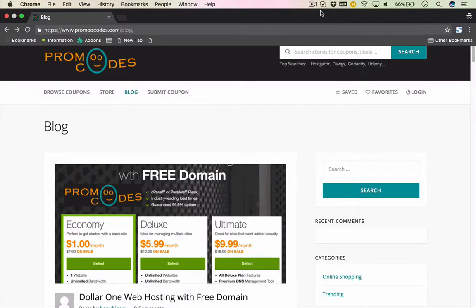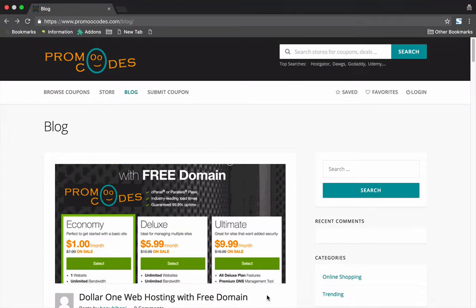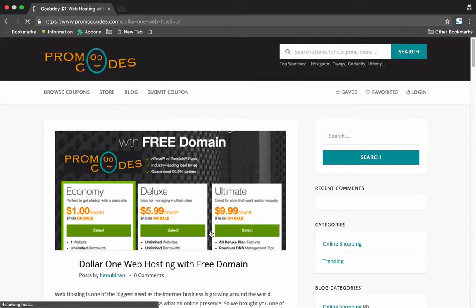Hi friends, welcome to PromoCourse.com. We want our users to save maximum when they shop online. Today in this series of big savings, we are going to bring a special web hosting deal where you can get your web hosting for just $1 per month, and you will get a free domain included with this deal for your first year.